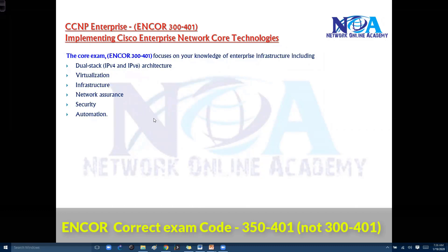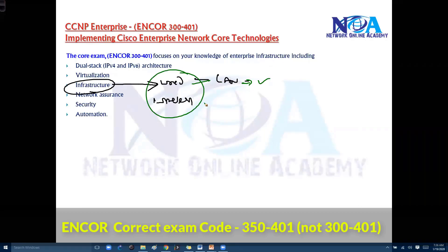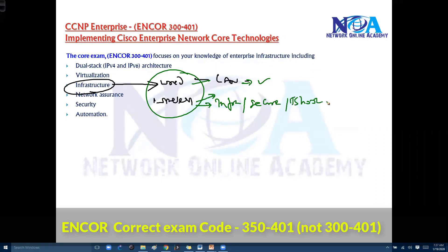There will also be infrastructure topics relating to wired as well as wireless networks — understanding LANs, VLANs, trunking concepts, MSTP, EtherChannels, mostly LAN concepts, including both wired and wireless LAN. In wireless, you'll understand the wireless infrastructure, how to secure it, and how to troubleshoot those wireless infrastructure networks.